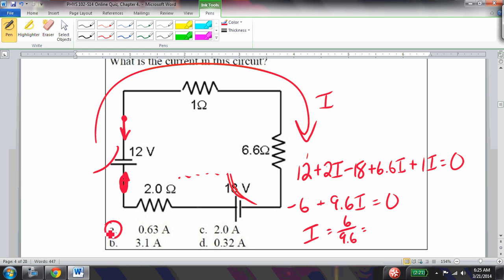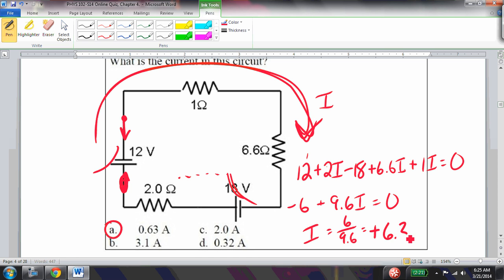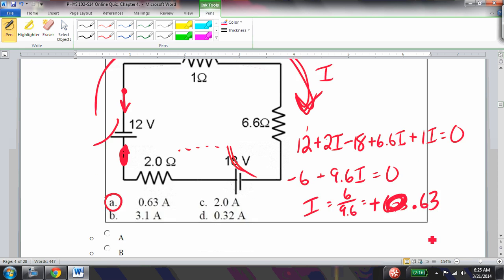Notice that the current came out positive, which means the direction chosen for the current was correct. If it had come out negative, that would indicate the chosen direction was incorrect.